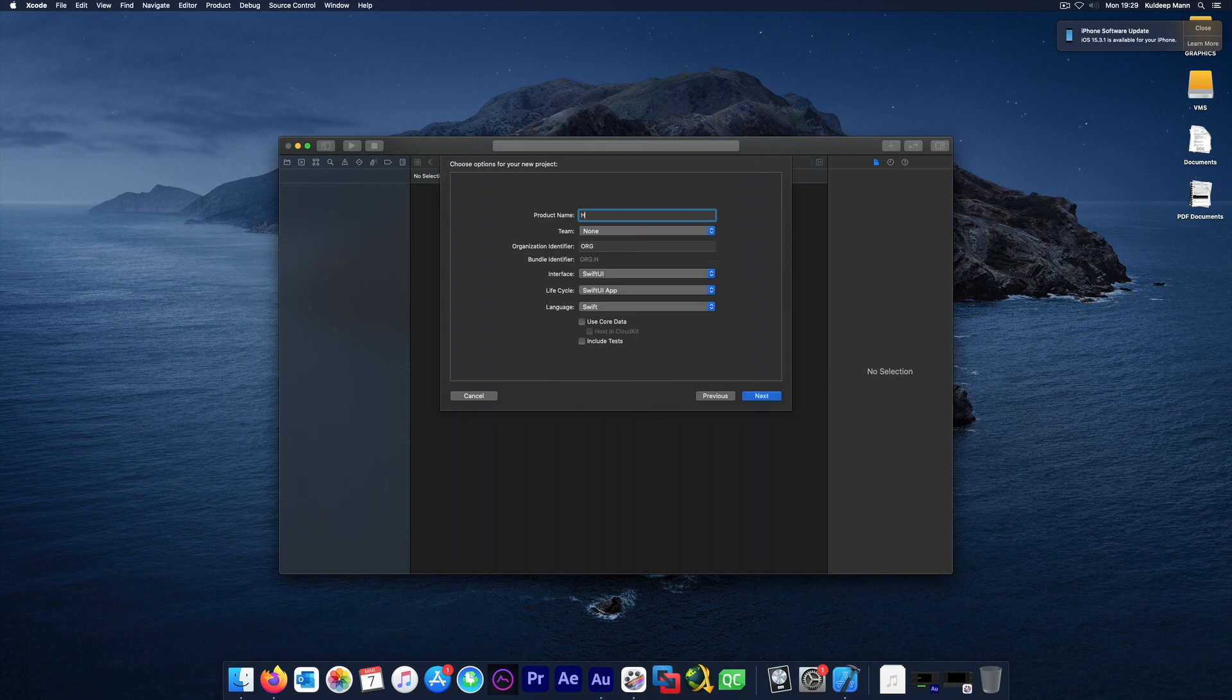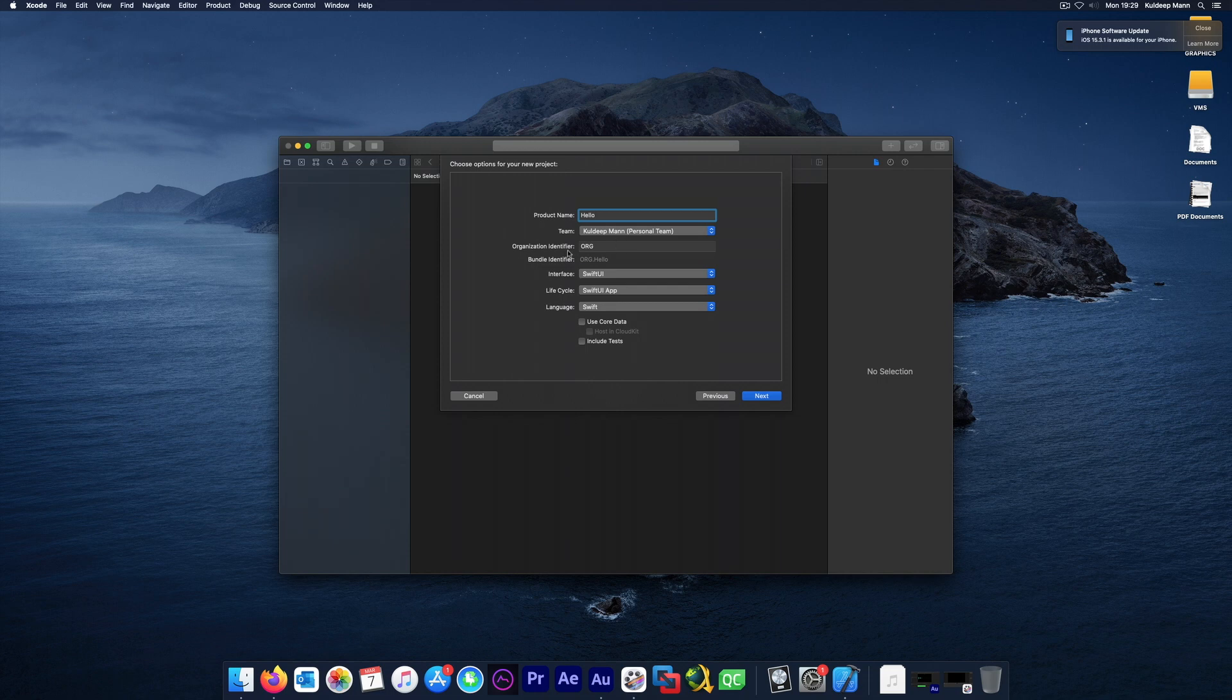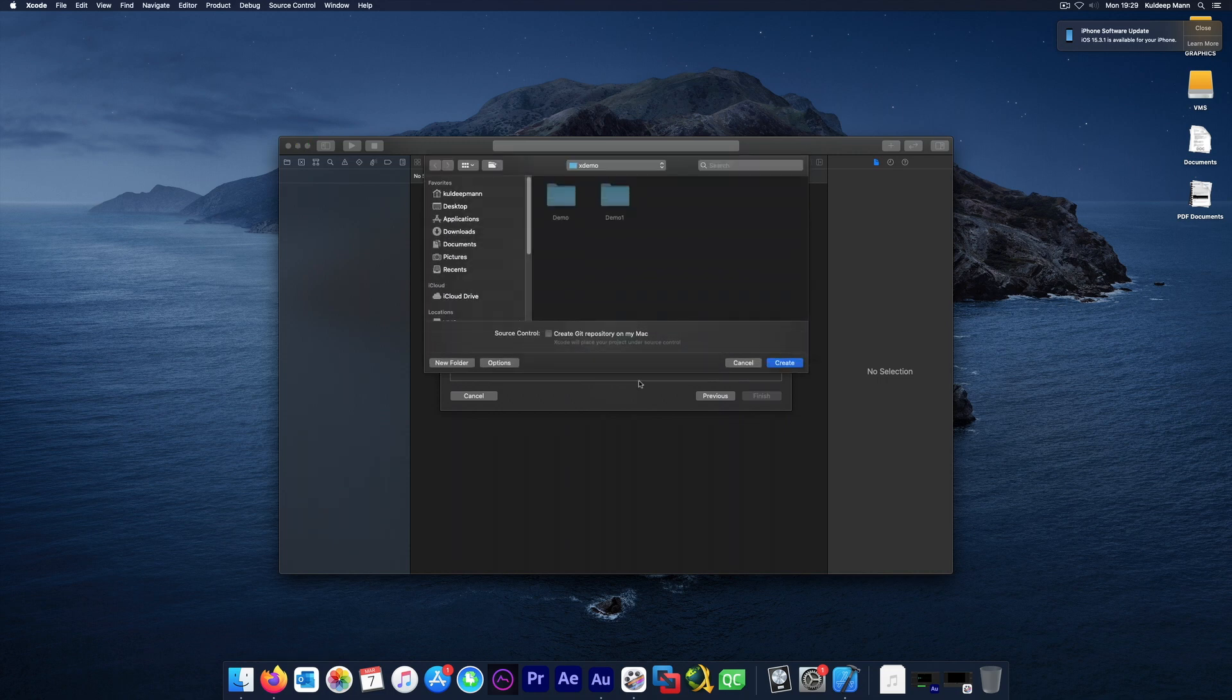Make sure you select the correct team. It should have been automatically selected when you created the certificate. Just provide some unique ID here. For example, in my case, this is what I'm going to use. Just create any folder here.